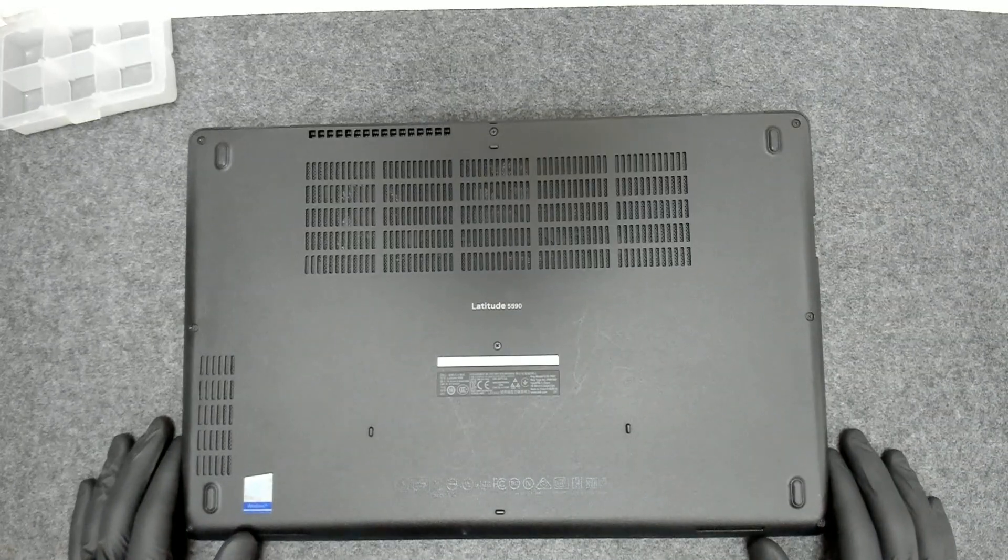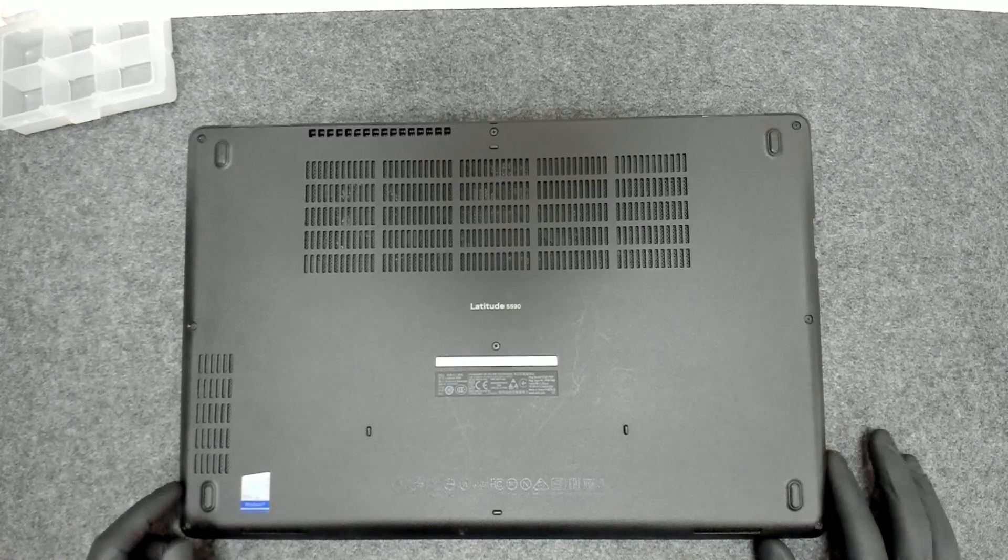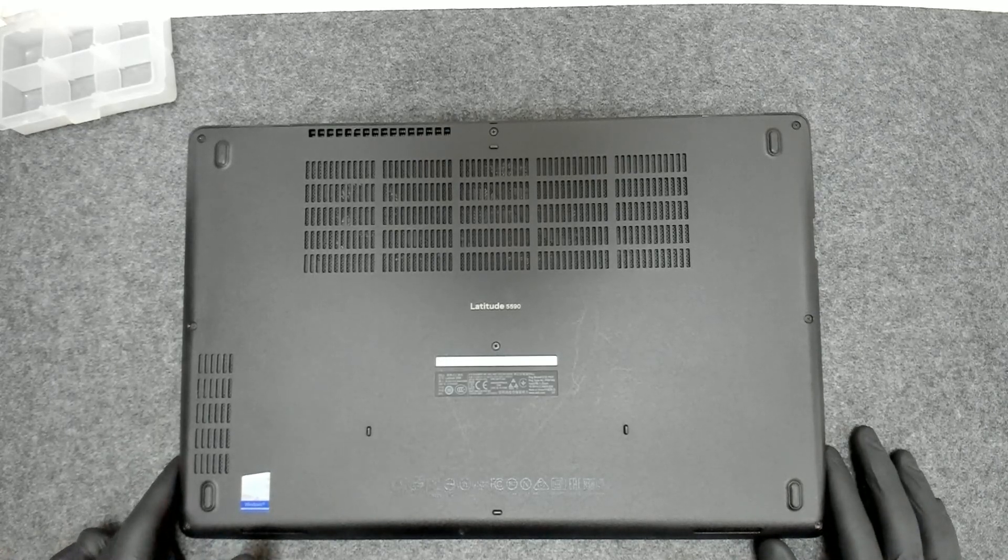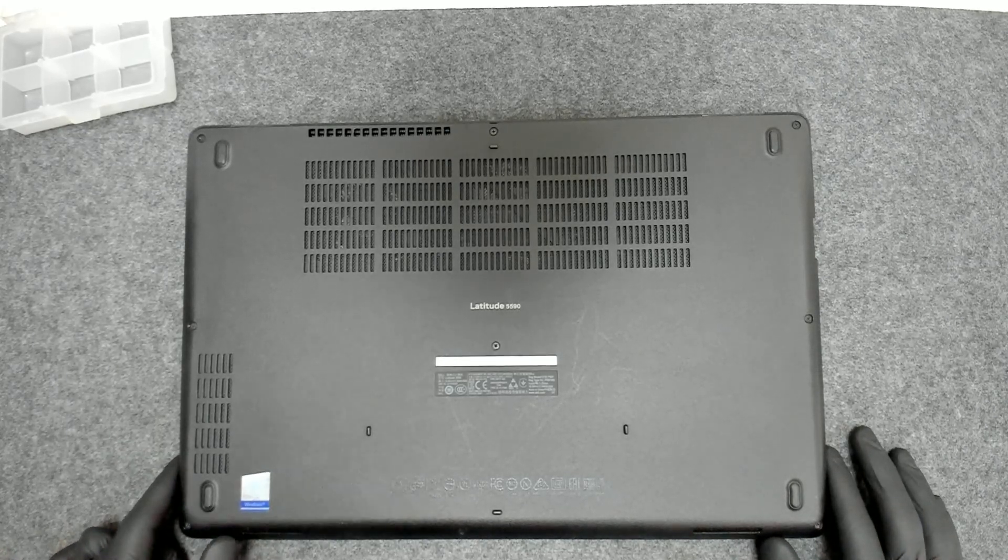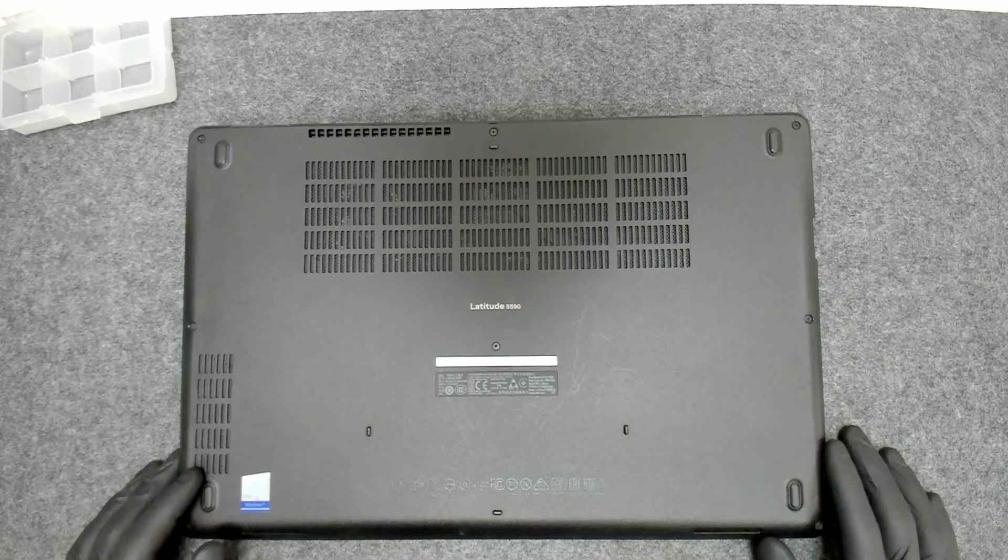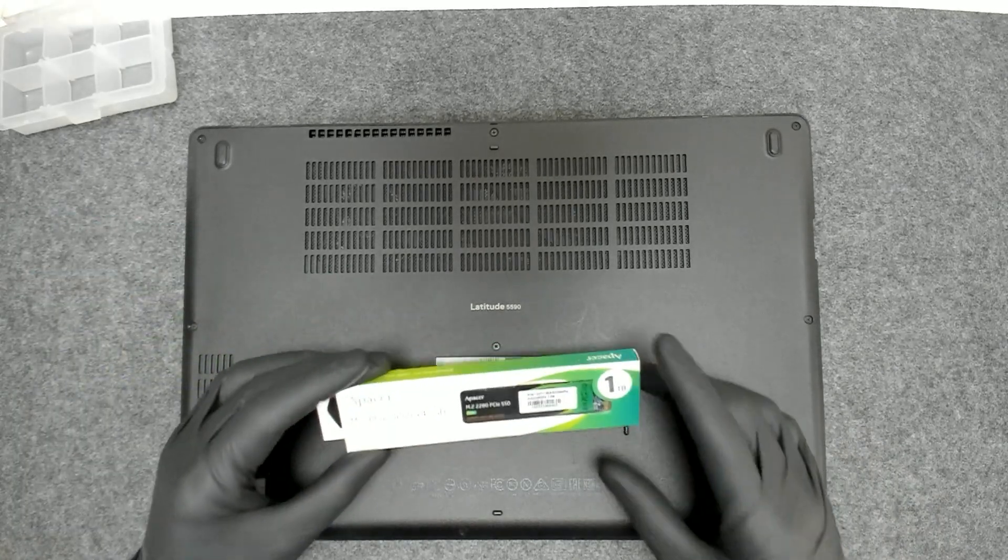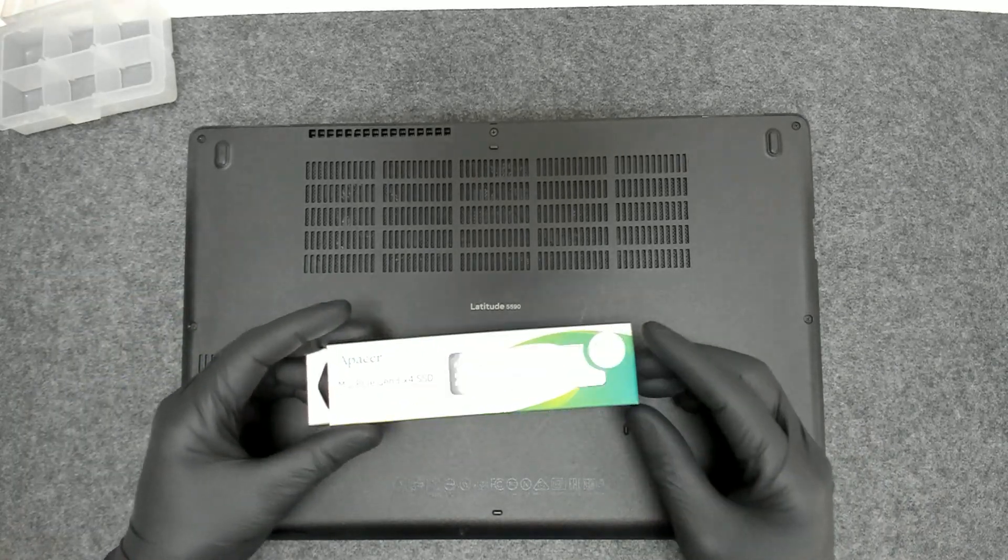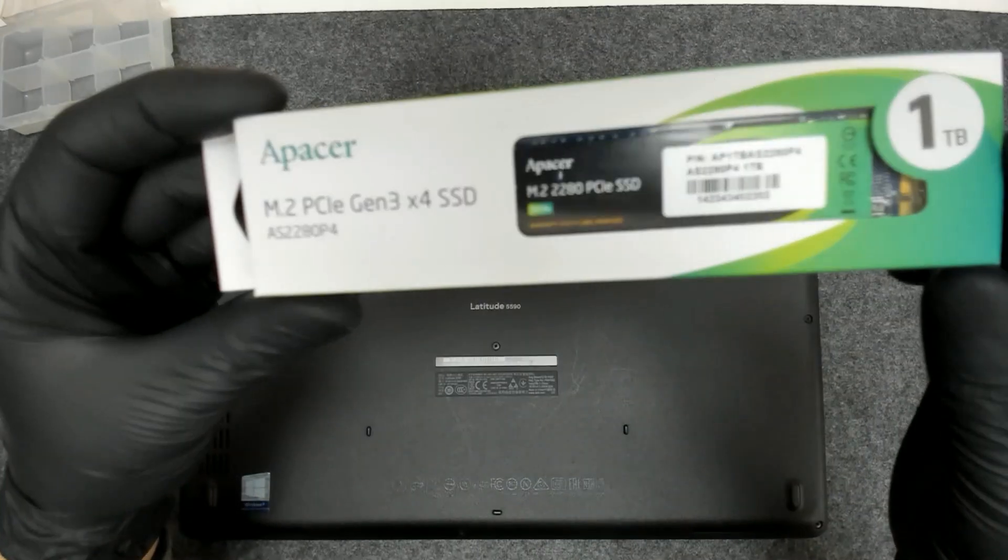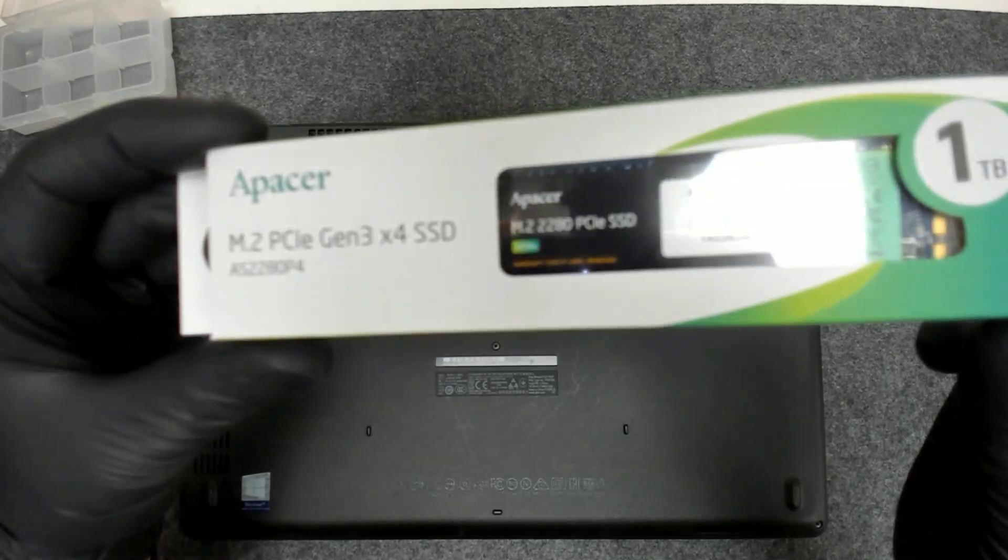We're going to upgrade the SSD drive. It comes with a 256GB NVMe drive. We're going to upgrade it to 1TB with this Apacer model.